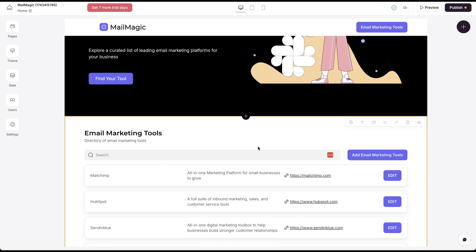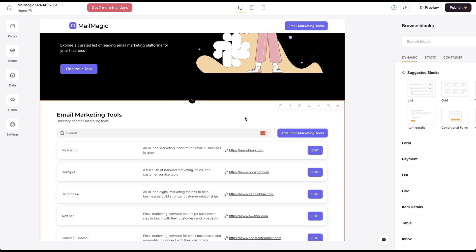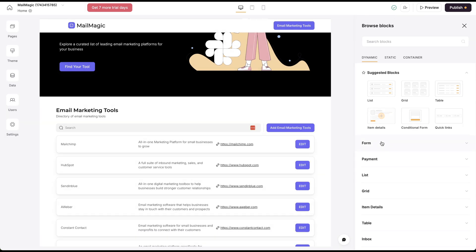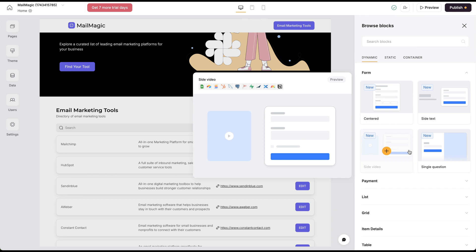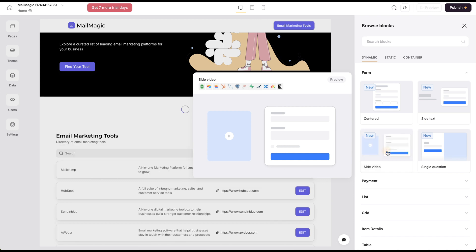It's got a search bar here. These are all block-based so I can add different blocks of different things, like I could add a form for people to opt in.